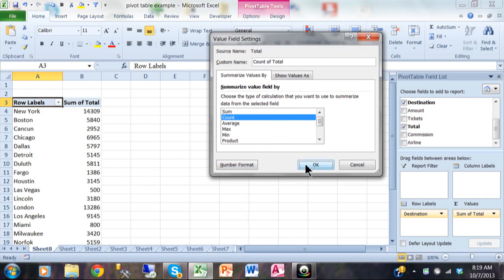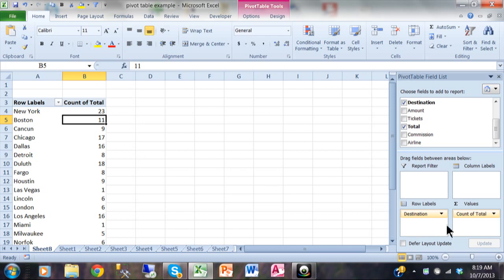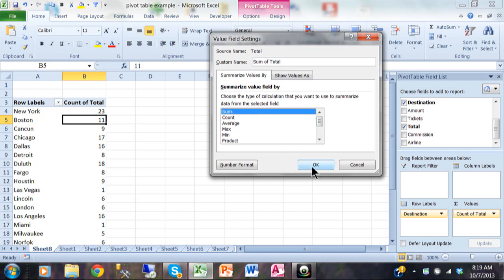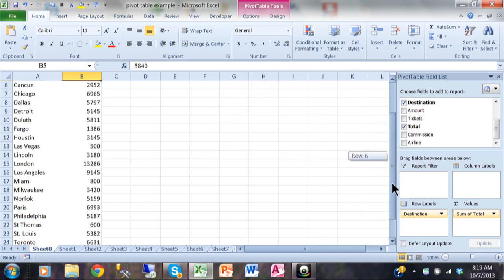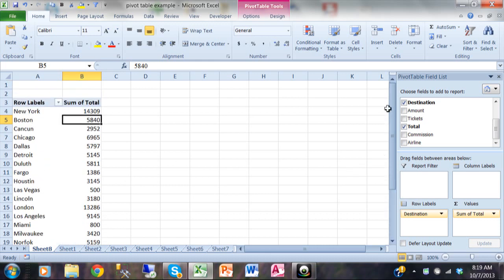I'll change to Count and click OK. Notice how the numbers change — there are 23 New York transactions and 11 Boston transactions. We can go back to Value Field Settings and pick Sum instead of Count. Now it's back to being sums. If I scroll down, there's even a grand total, which is the sum of all those together — that's included with the basic pivot table. To make a simple summary report like this, I just need a row label and the values field.